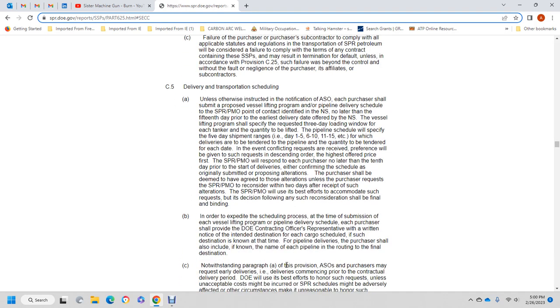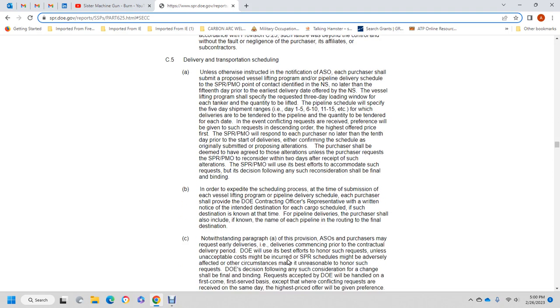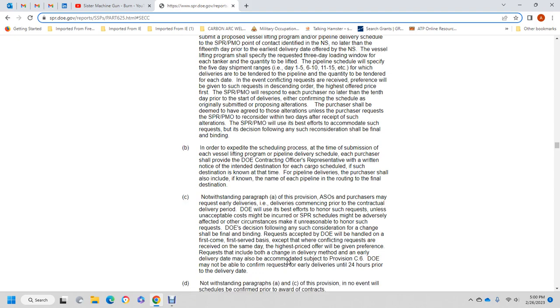The purchaser is required to list the destination known at the time of pipeline delivery. The purchaser shall include the name of the pipeline and final destination. Notwithstanding paragraph A, if the apparently successful offeror or purchaser requests delivery to commence prior to contract award or the delivery period, the Department of Energy will give the request best honor if the associated costs are acceptable. Circumstances that make it unreasonable to honor the request may be reconsidered. Requests shall be handled on a first-come, first-served basis, except for conflicting requests received on the same day, where the highest price offer will be given preference. Requests that include both a change of delivery method and early delivery time may be accommodated, provided the Department of Energy is able to accommodate the request. Each delivery must be confirmed 24 hours before the delivery date.